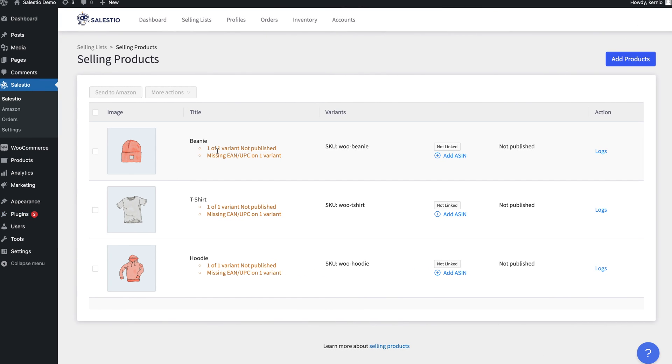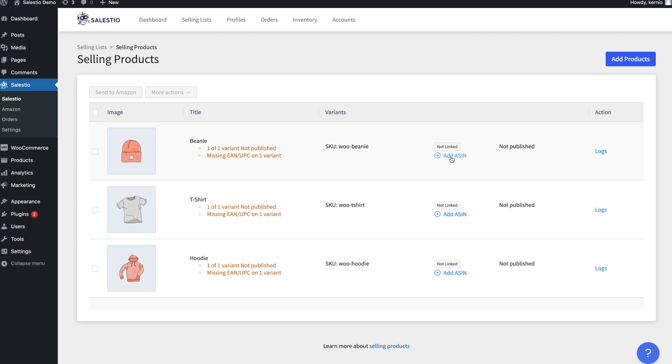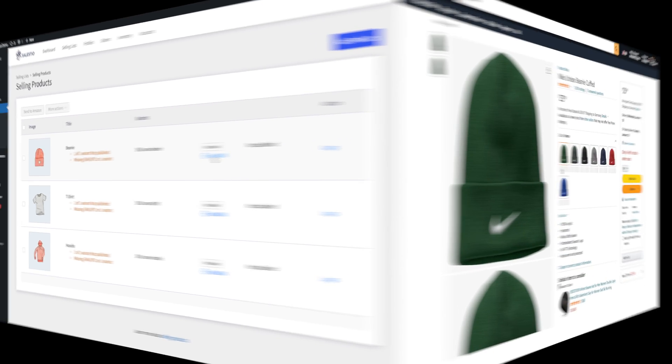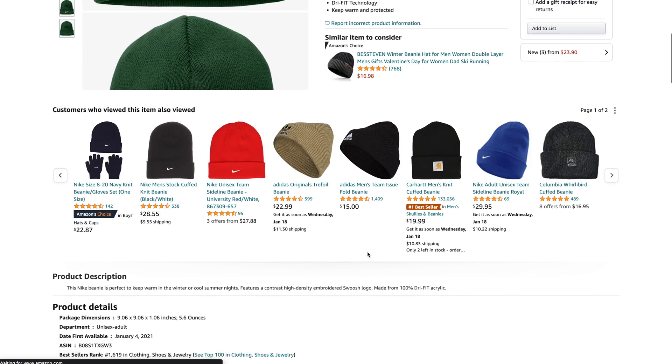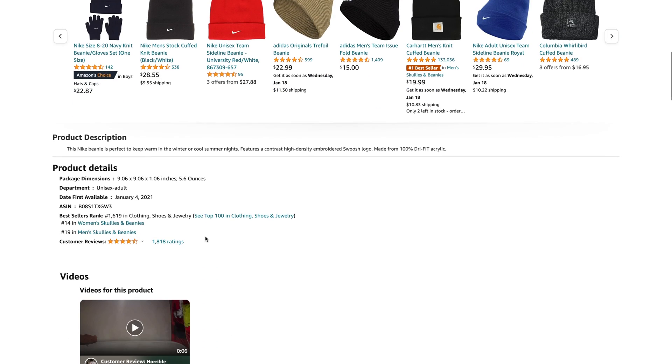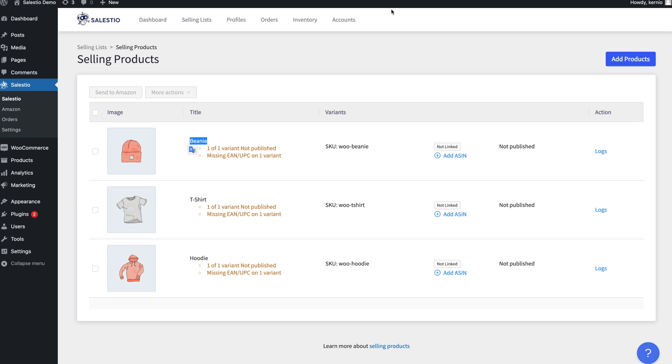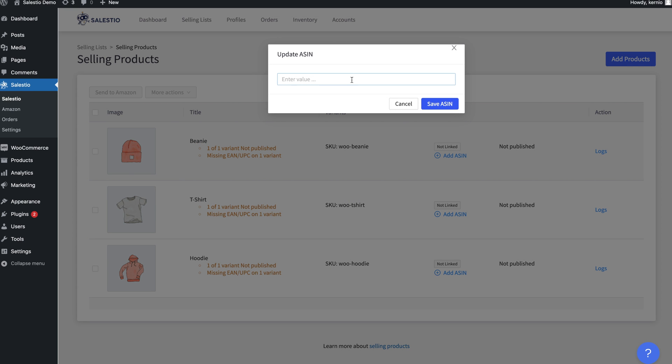If you are unable to provide an EAN code, it is possible to connect products to the Amazon Marketplace by setting their ASIN code. The ASIN code is a unique identifier for an Amazon listing and can be found in the Amazon listing description.